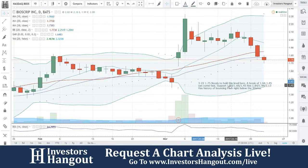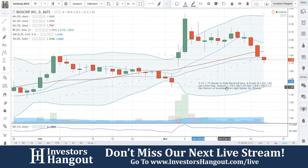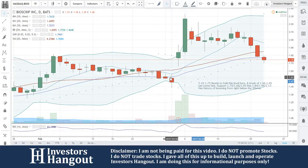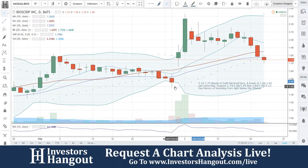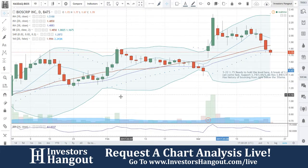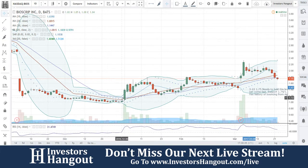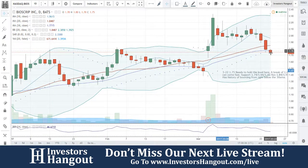One more thing on the chart: $1.75 needs to hold this level. A break of $1.66 and $1.45 can come fast. Support is at $1.74, $1.66, and $1.45. Resistance is at $1.84, $1.96, and $2.13. This stock has a history of bouncing right below the 30-day simple moving average — look right here, same exact candle right below the 30-day SMA, and look at what happened right afterwards. It's also done it over here as well.